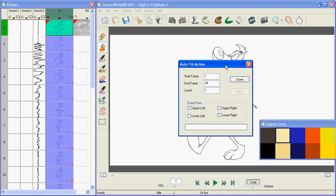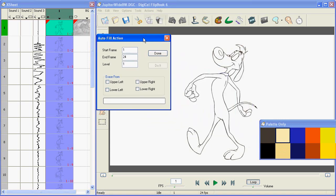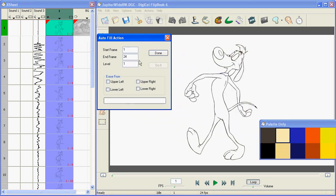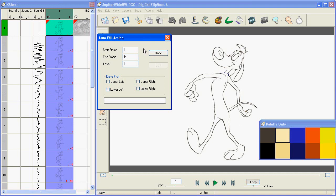Now with Autofill what's going to happen is Flipbook is going to flood the entire frame, every frame, with paint. And then it's going to erase back from the edges so that only the areas inside the lines remain filled.